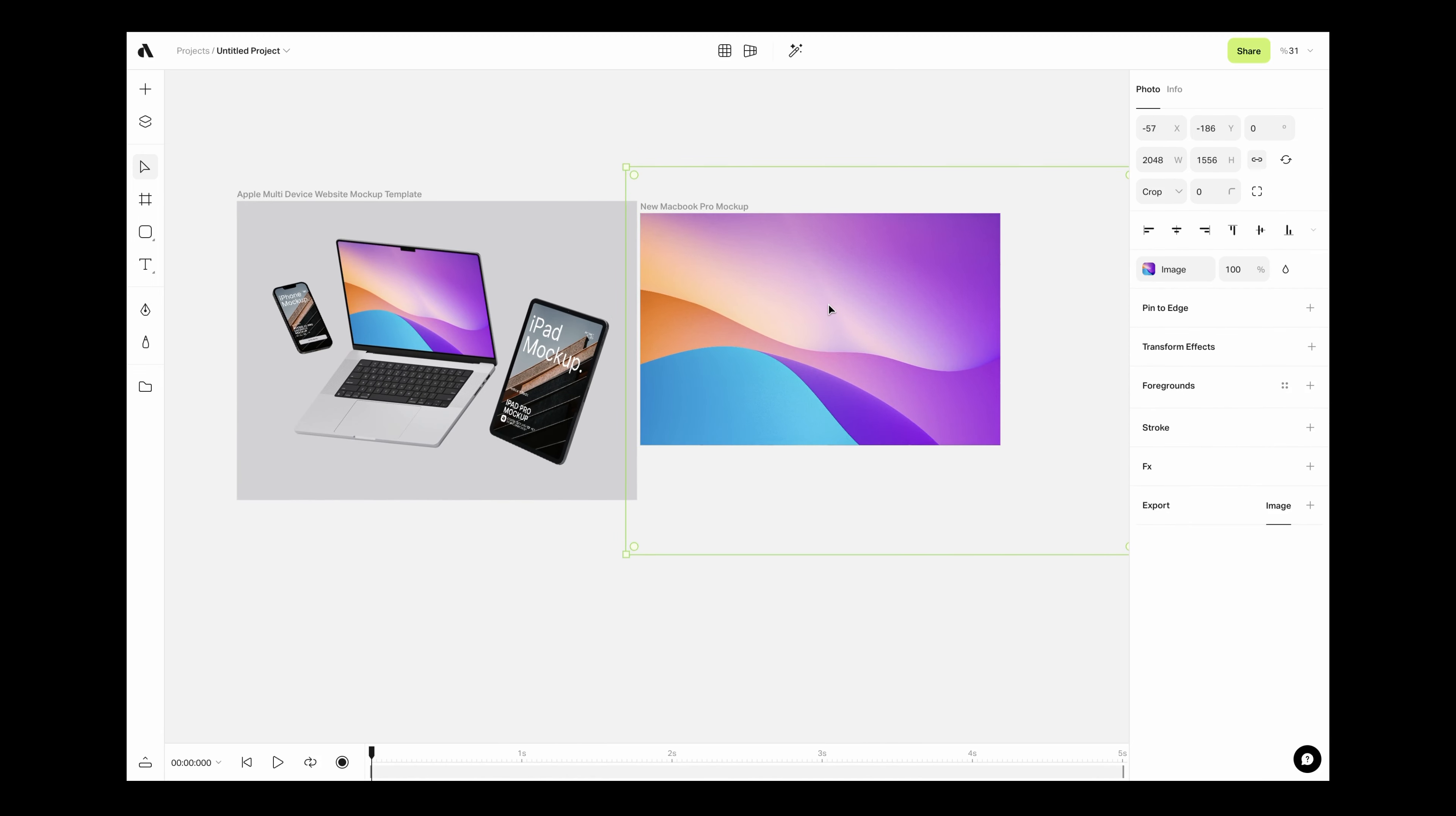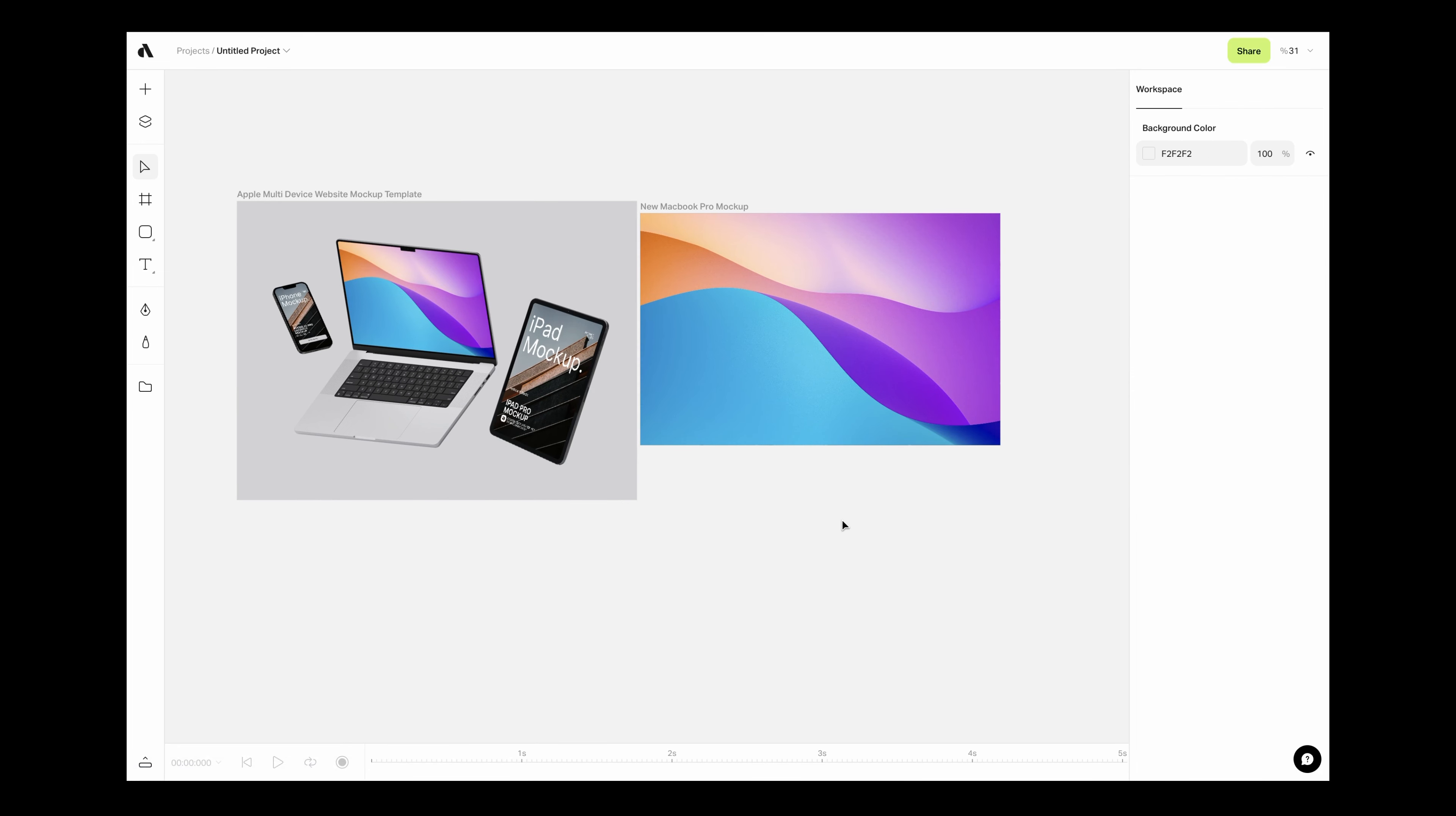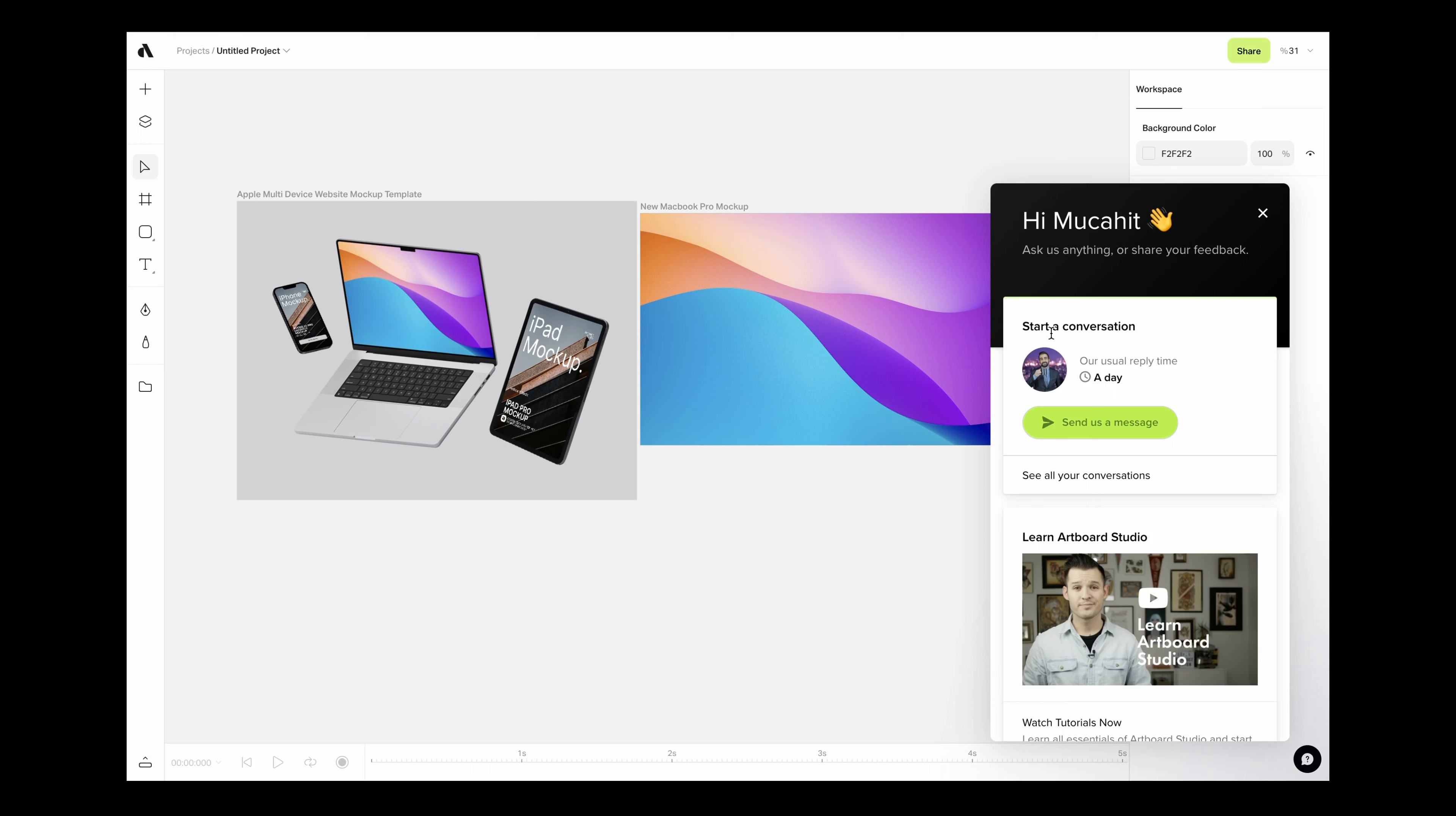To see your changes live inside the main artboard. That's it. This is how you can import and customize templates with Artboard Studio. Let us know if you have any questions from the live chat button. Bye.